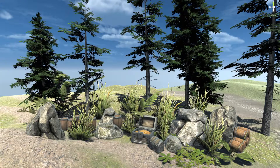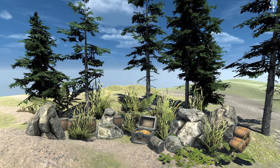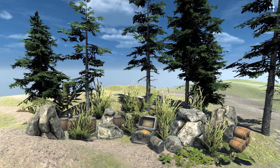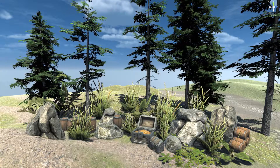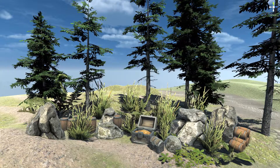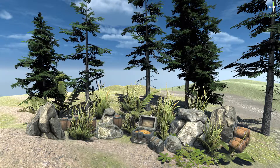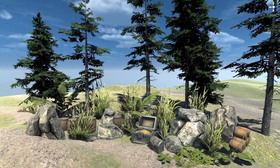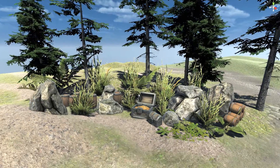Hi everybody, Andrew here. Welcome back to the RLD video tutorial series. In this video, I'm going to talk about surface snapping, which allows you to place objects on terrains and other mesh surfaces.